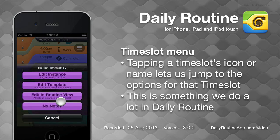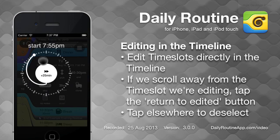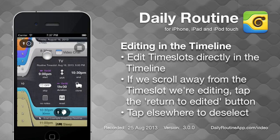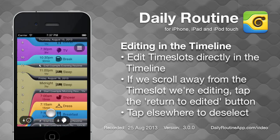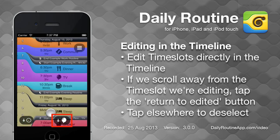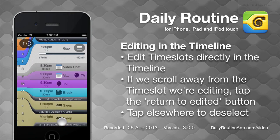Time slots are edited directly in the timeline. If we scroll away from a time slot we're editing, we can easily return to it by tapping this button. When we've finished editing, tap outside the edited row and the timeline returns to normal.